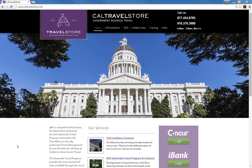We begin by going to the Concur Travel login site, which is located at www.caltravelstore.com. Click on the Concur login.